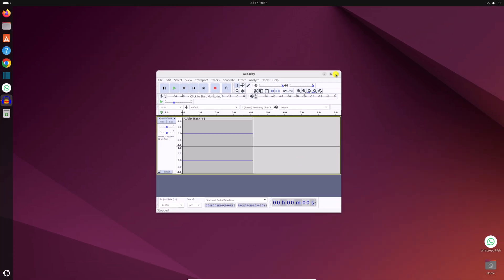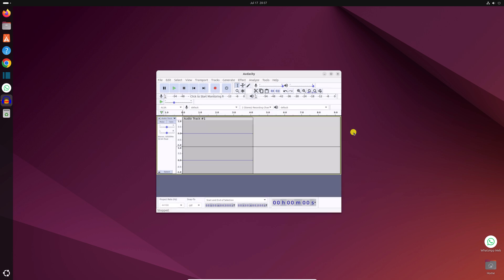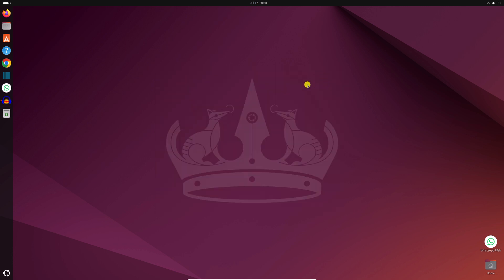So that's it, this is how you can install Audacity on Ubuntu 24.04 LTS. I hope this video was helpful to you. If you found this video helpful, don't forget to hit that like button and subscribe the channel for more videos like this. Bye for now, see you in the next video.